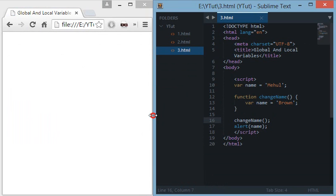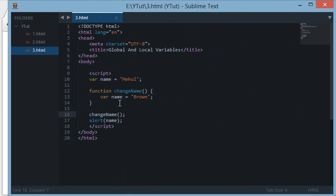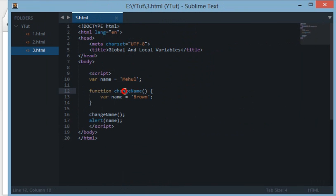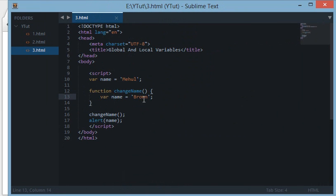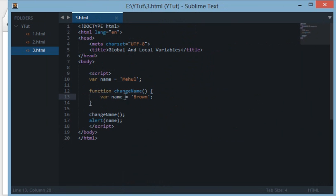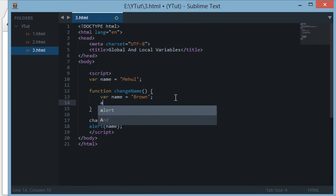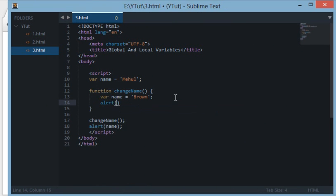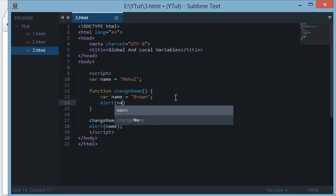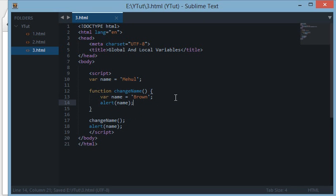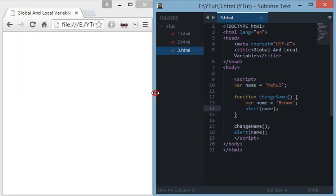This is because the variable declared in changeName is actually local to this function. If we try to alert name here then it would show 'brown'. Otherwise outside this function, the scope of this variable only resides within this function.